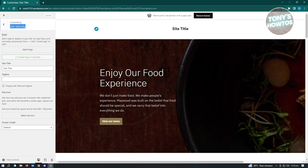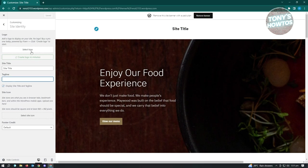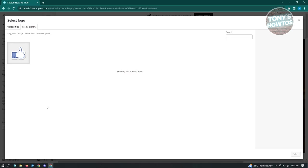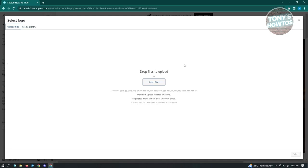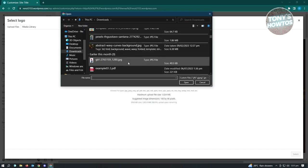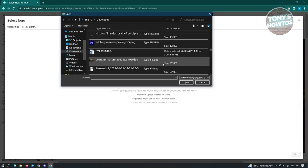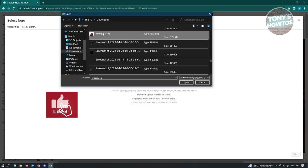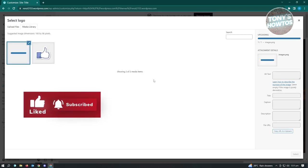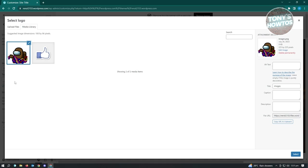In Site Identity, you have the logo section where you can edit your site title, tagline, and site icon. To add your logo, click 'Select Logo.' You can choose from your media files or upload new files. Click 'Select Files,' choose the image you want to use, and click Open. It will transfer to your media library.